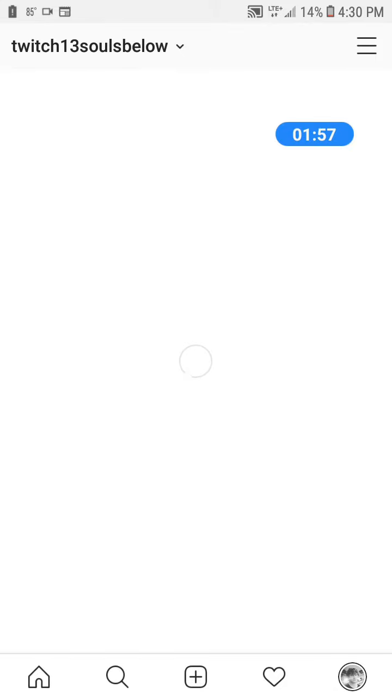So it's not loading, but you can go to Instagram and type in Twitch13soulsbelow.